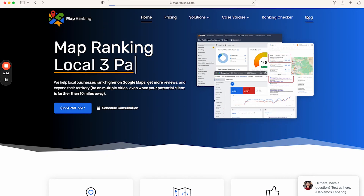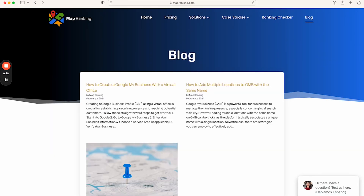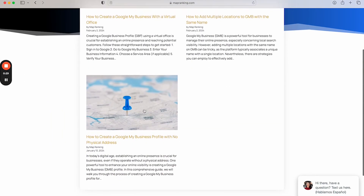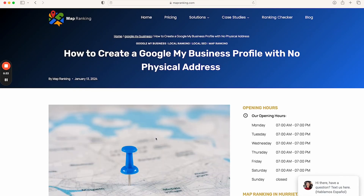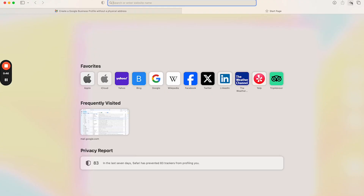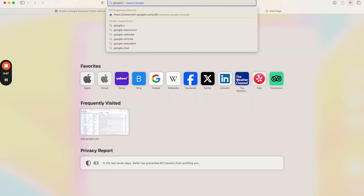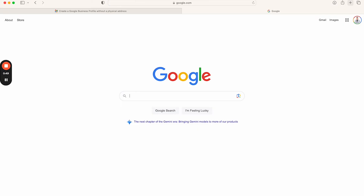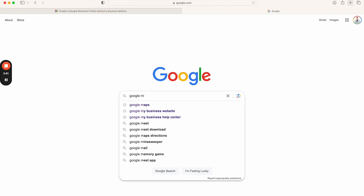I have an article you can use as a reference to make this easier — it's called 'How to Create a Google My Business Profile with No Physical Address,' available on my blog. To get started, you want to create a Google Business Profile. Go to Google, google.com, and search 'Google My Business.'